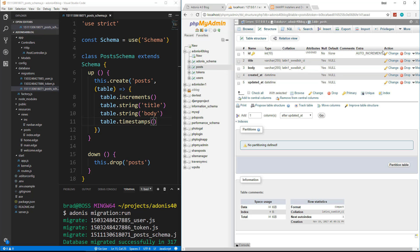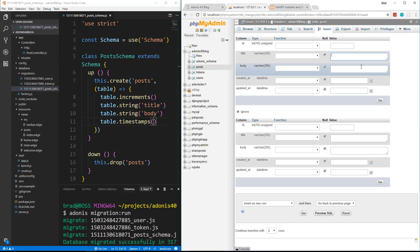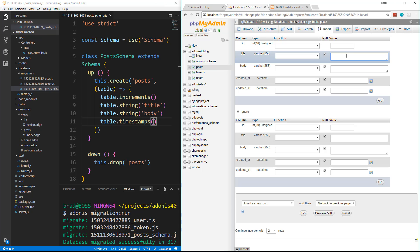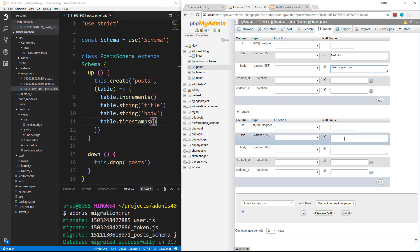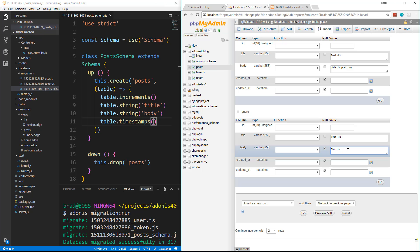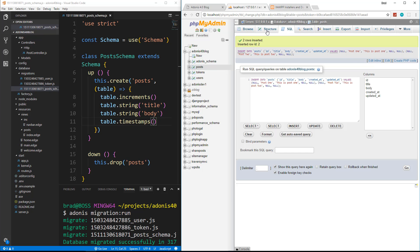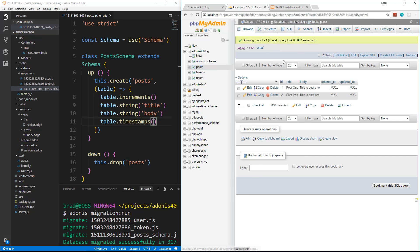What I want to do now is add some initial data to work with. So I'm just going to go to insert. You can use your SQL shell if you want or any other program. We're just going to add a title of post one, body 'this is post one', and then post two with body 'this is post two'. We'll click go and now we just have some sample data to work with.